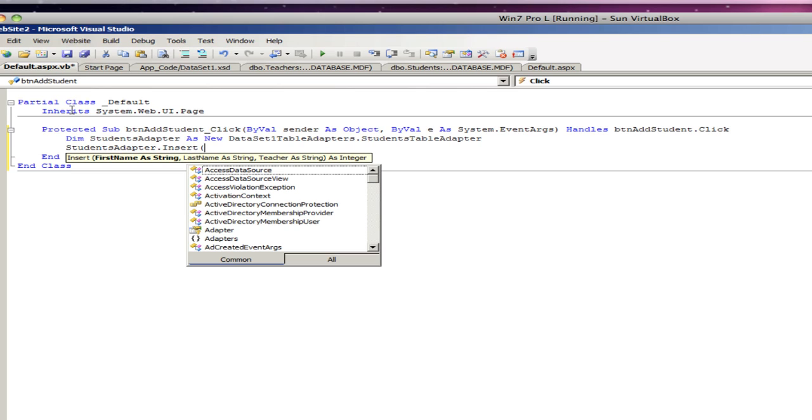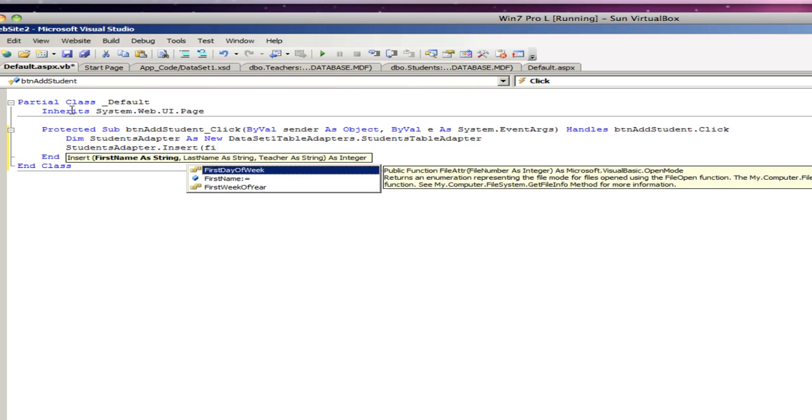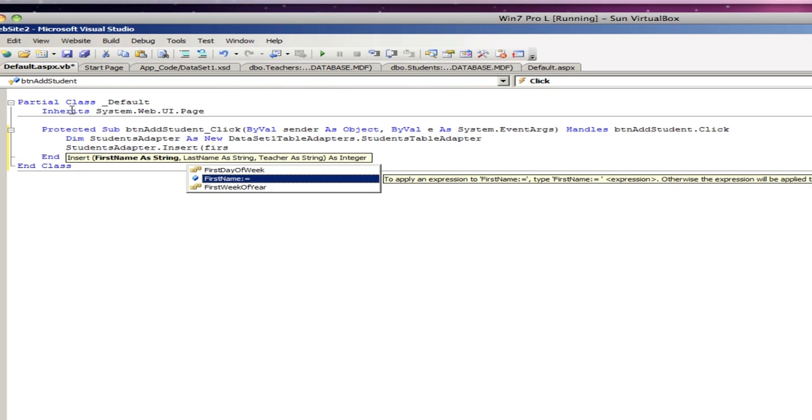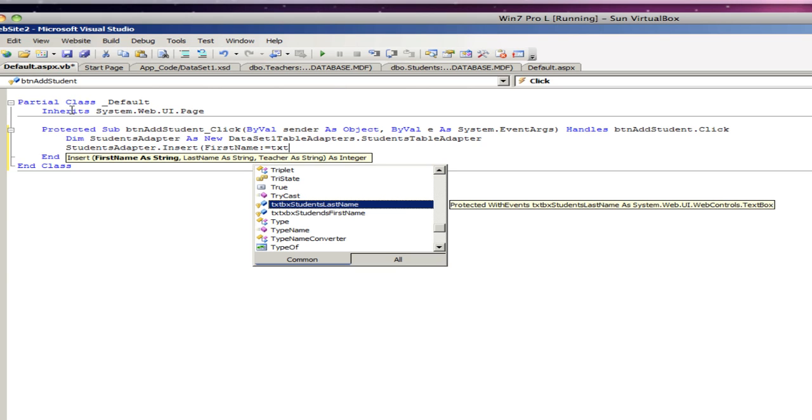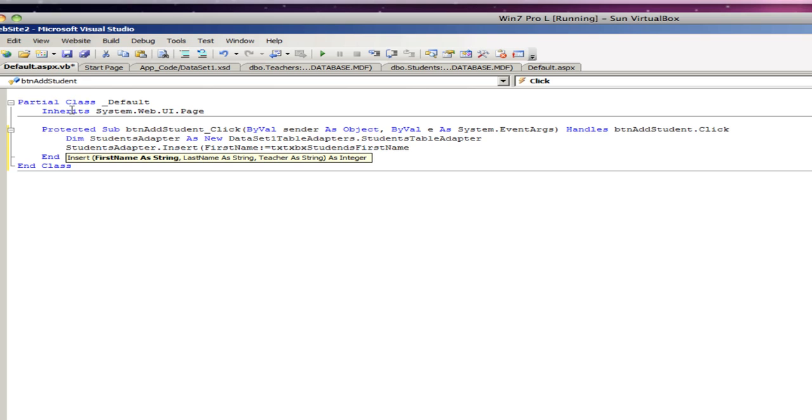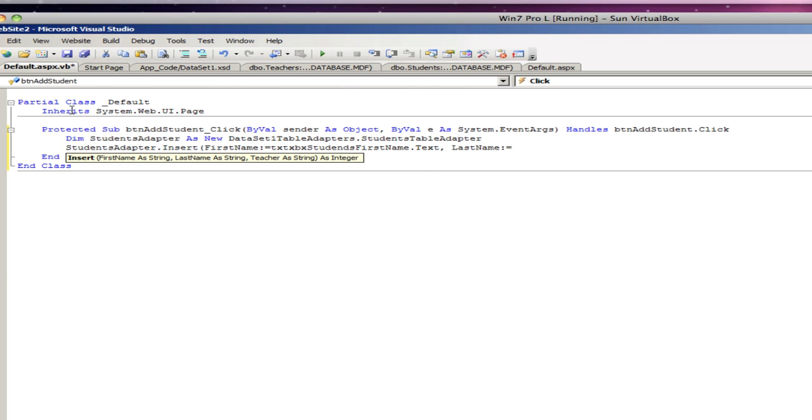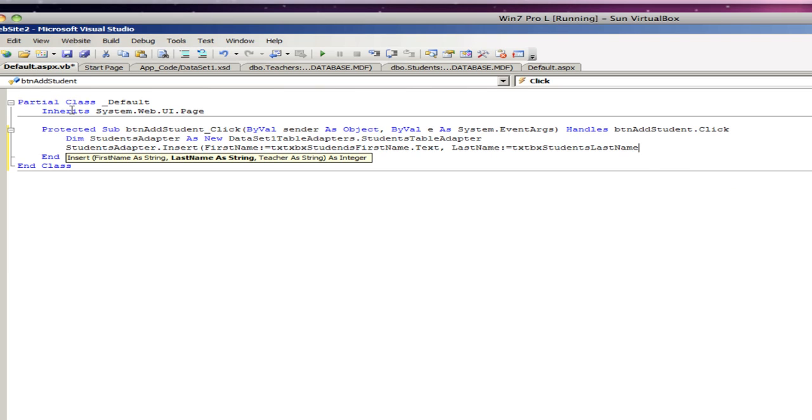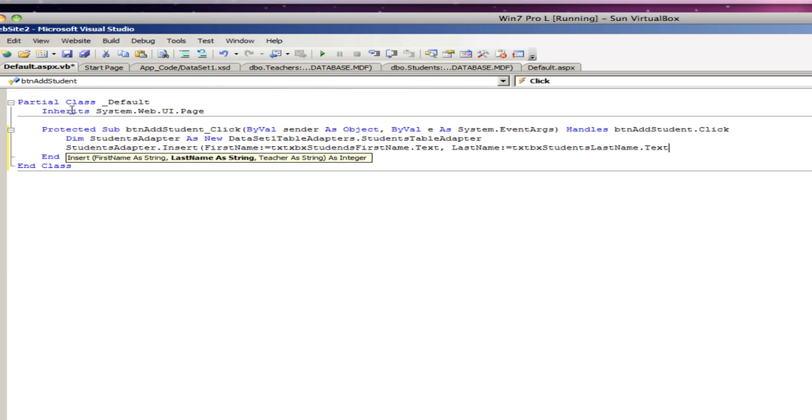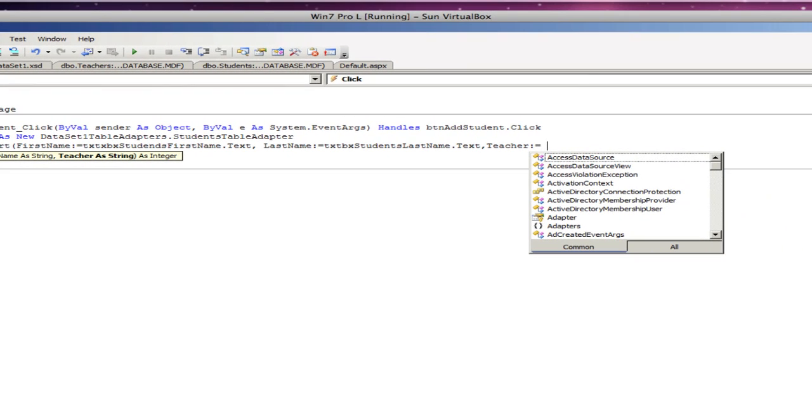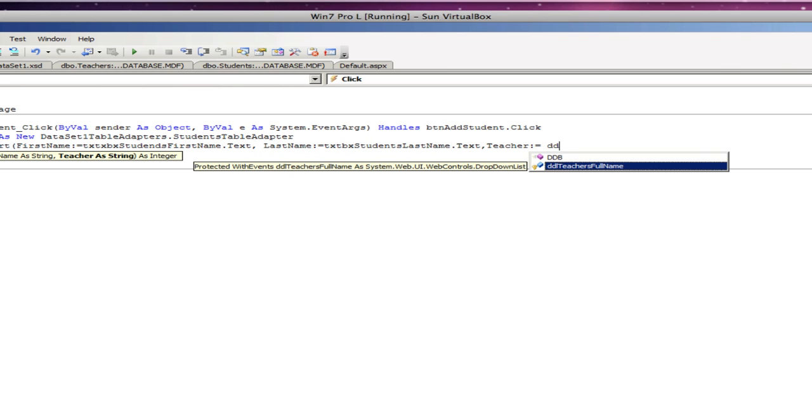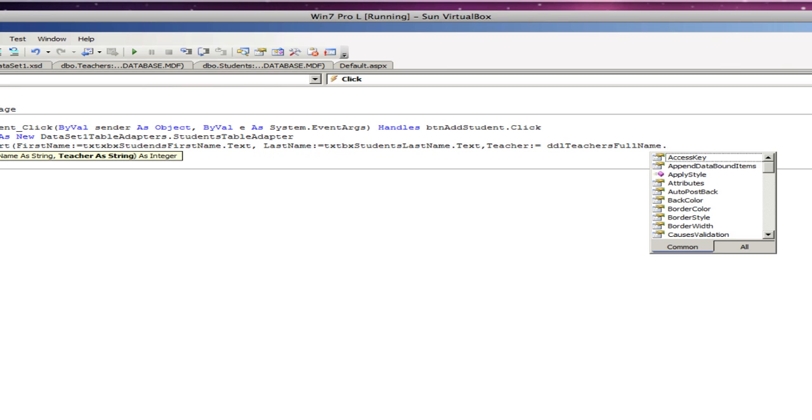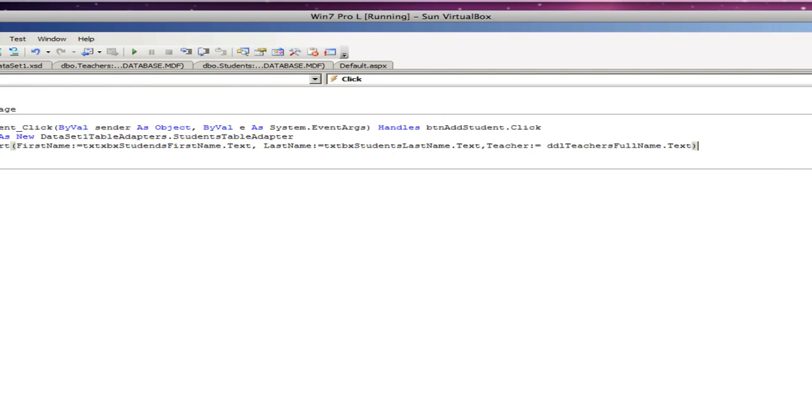So the first name is for, as we start writing, first name equals, okay, txtbx students, txtbx first name dot text and that's very important. Okay. Then we do a comma and we do last name equals txtbx last name, students last name dot text. Okay. Comma space teacher and right away added the teacher, teacher equals ddl teachers full name dot text. Okay. And then we're going to close up the parentheses.